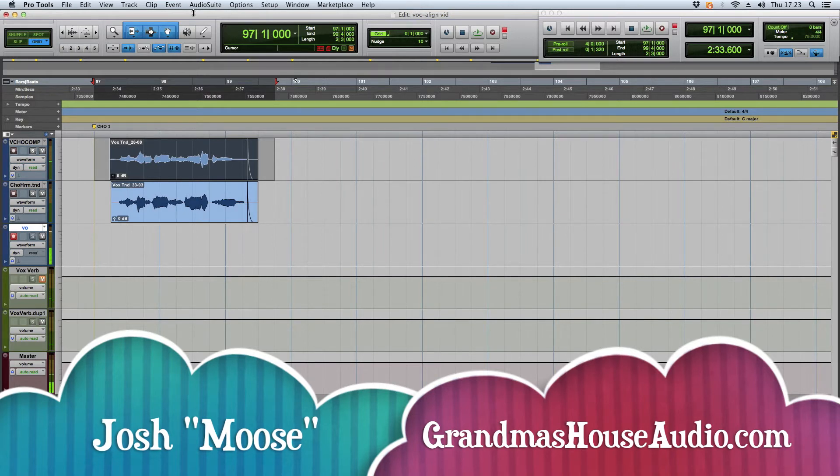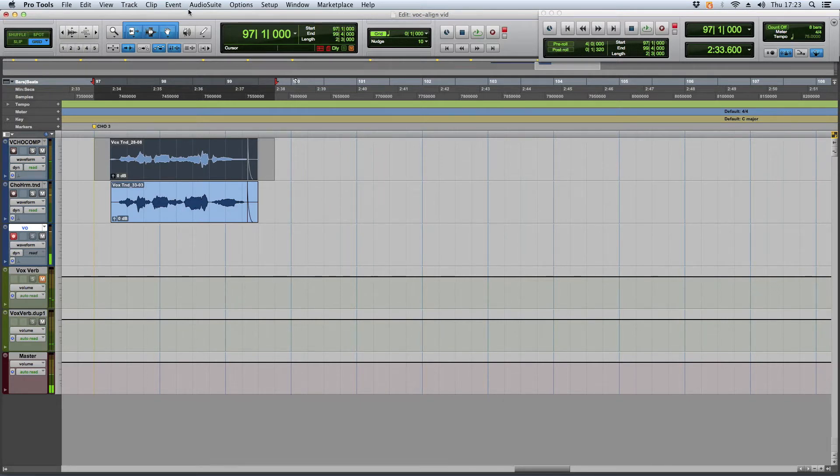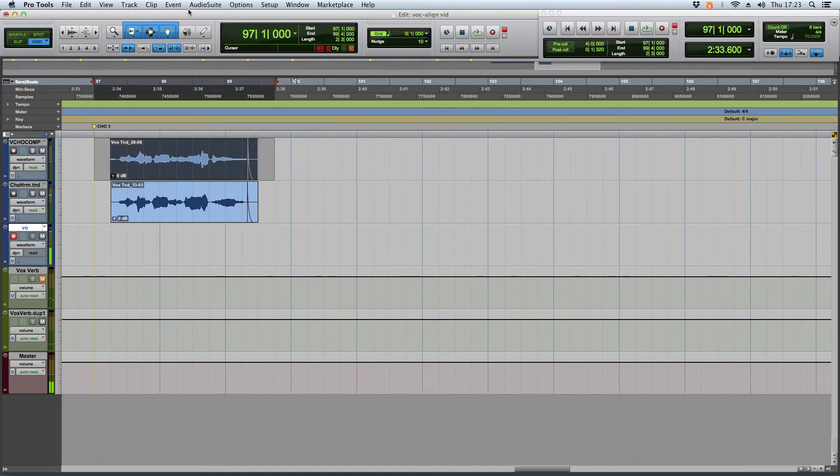Today I have a tutorial about Vocalign. So I follow a lot of forums online and I'm on some Facebook recording groups and stuff like that. And I see this question pop up all the time. And I used to have this problem, but I think I figured it out. So hopefully this helps you.